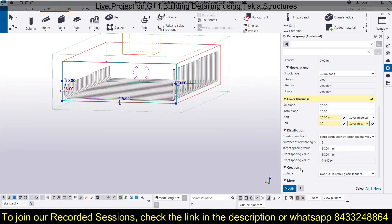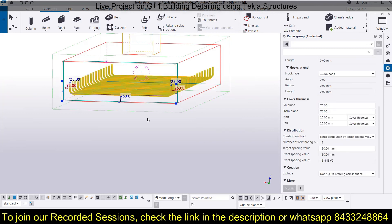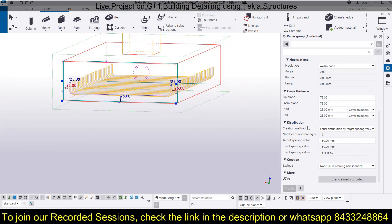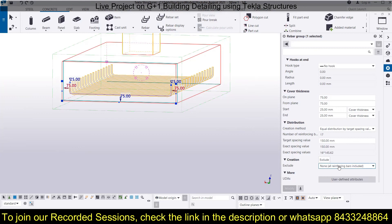Click Modify and it will be back to normal. For footings, the cover thickness is usually 75 mm — I can show that, but for full details please check the previous session where I have explained everything in detail. You can also include or exclude some bars — you can exclude the first, last, first and last, or select none. I am going with none here. Click Modify.